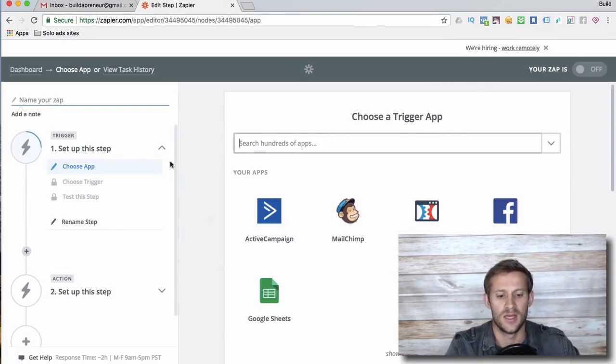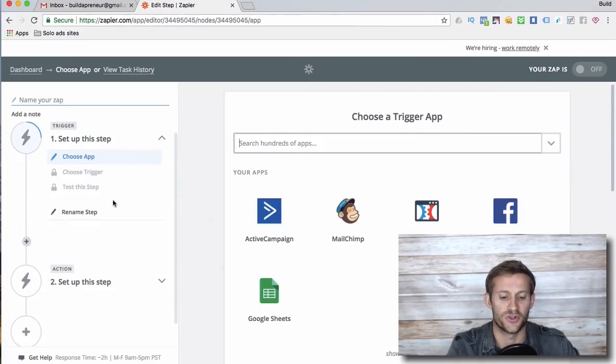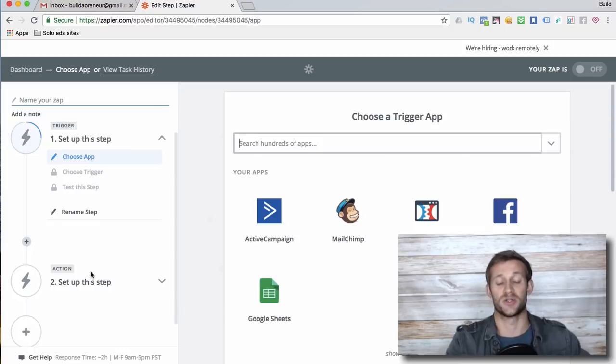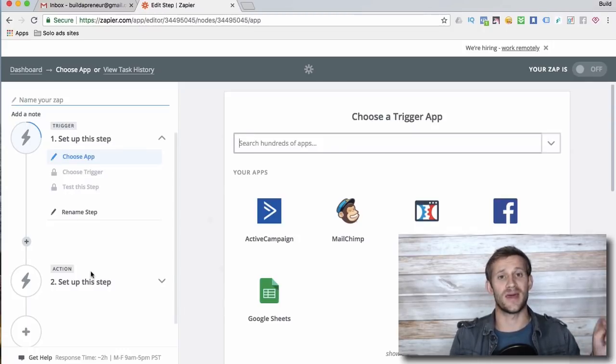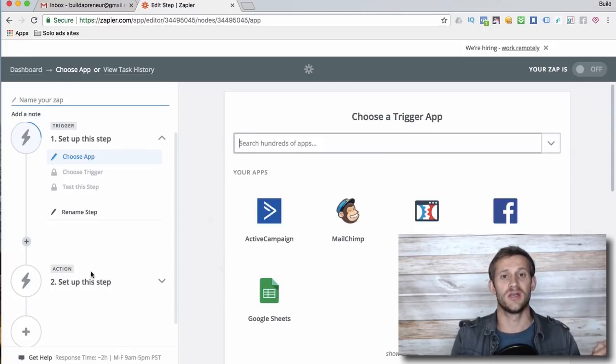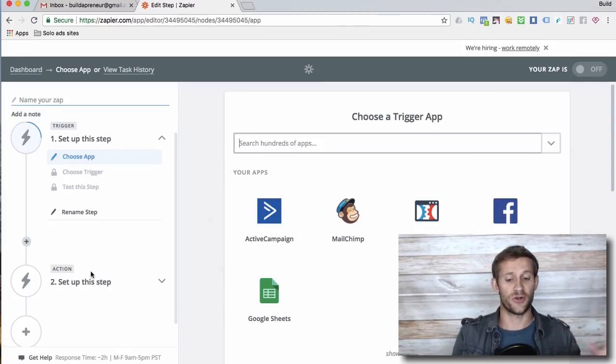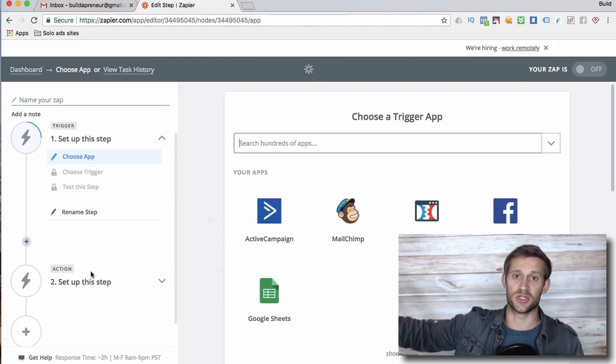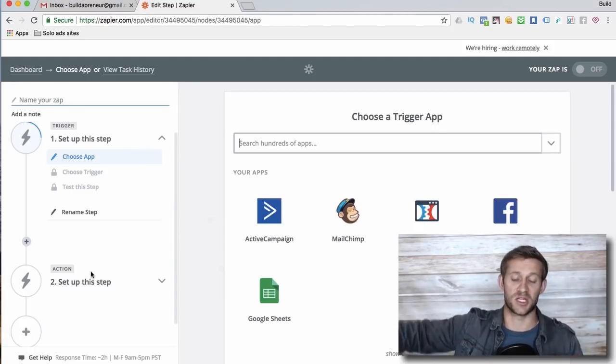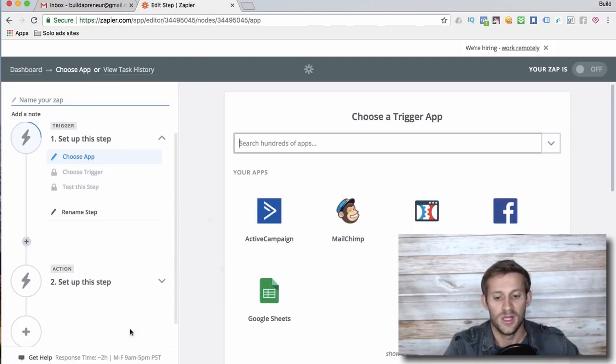So zapier.com, make a zap. And like I said, there's a trigger and an action. So there's one software that something happens and that triggers Zapier, and then Zapier goes into the other software and makes an action happen.